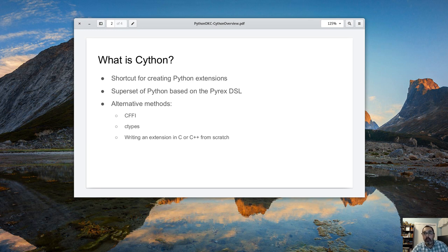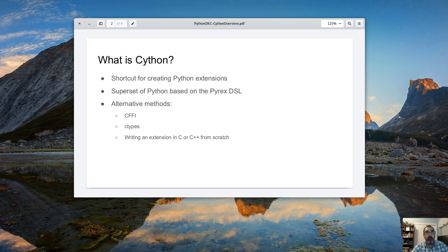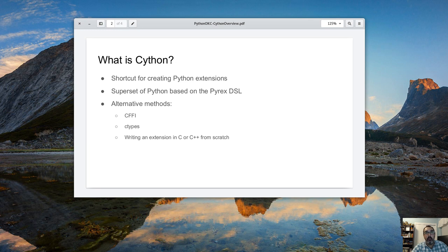There are a couple alternative methods out there. You can use the cffi package and that's the C foreign function interface package out on PyPy. It's a little bit different. It requires you to know a little bit more about C code than this one does, so it's a little bit lower level.